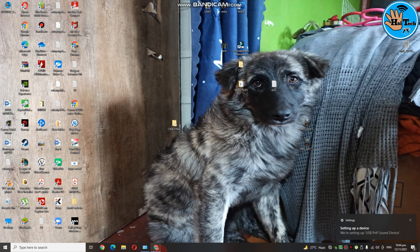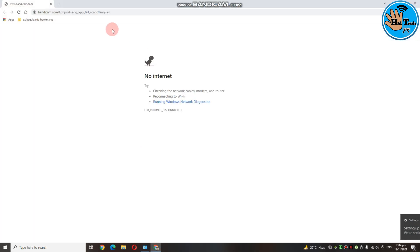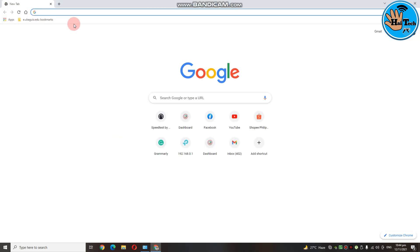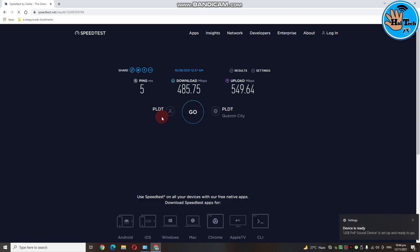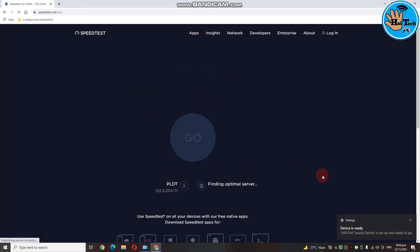And then punta lang tayo sa Google. And then, punta tayo sa speed test. Ayan, try natin mag-speed test.